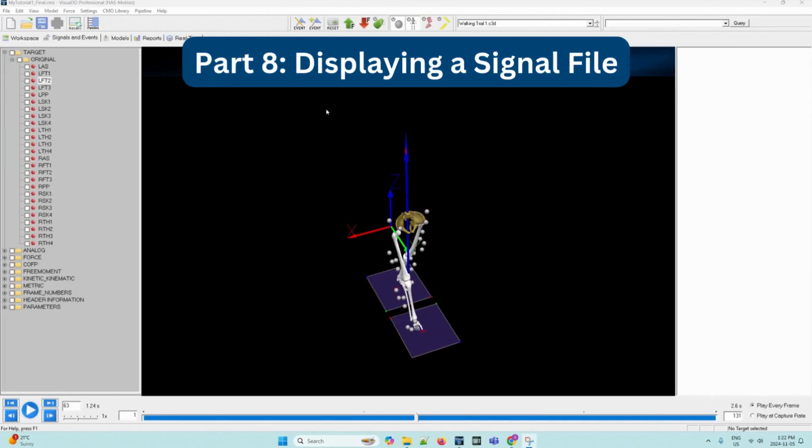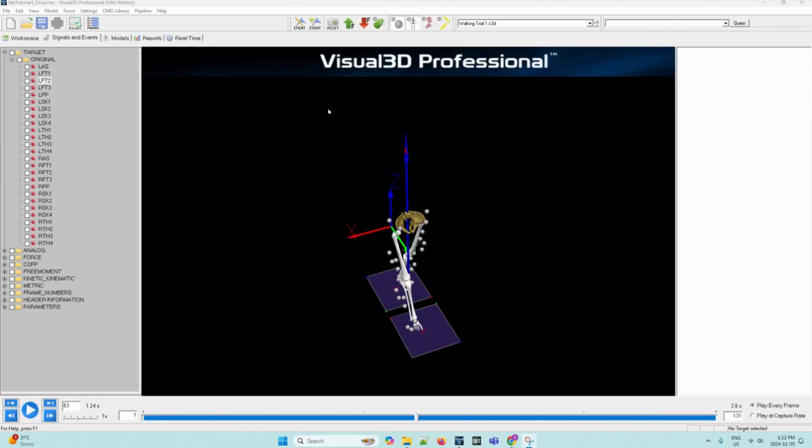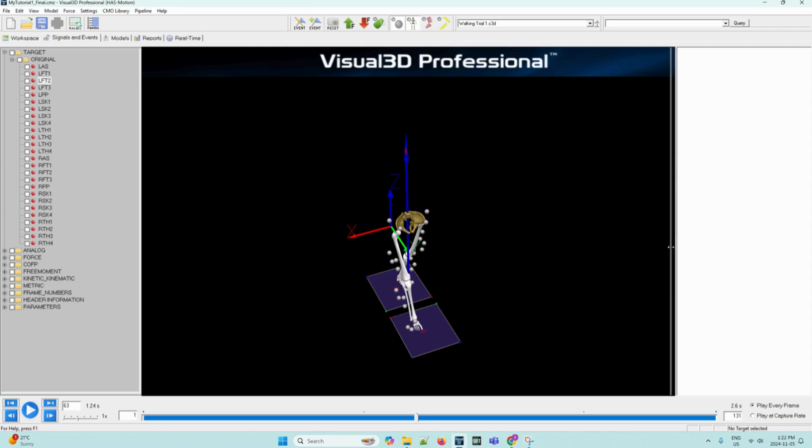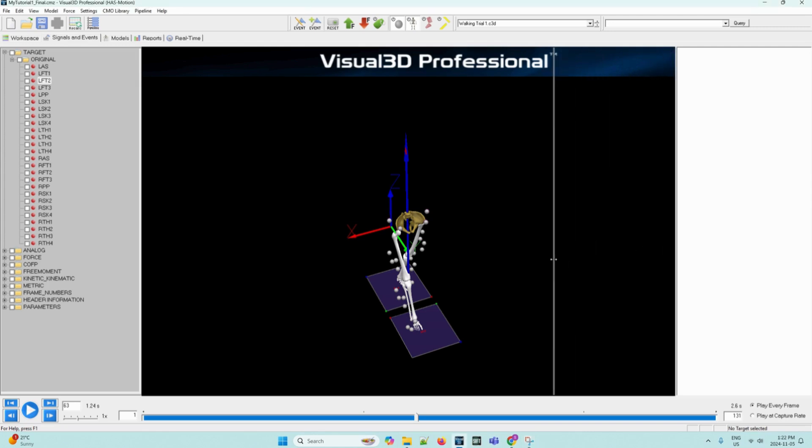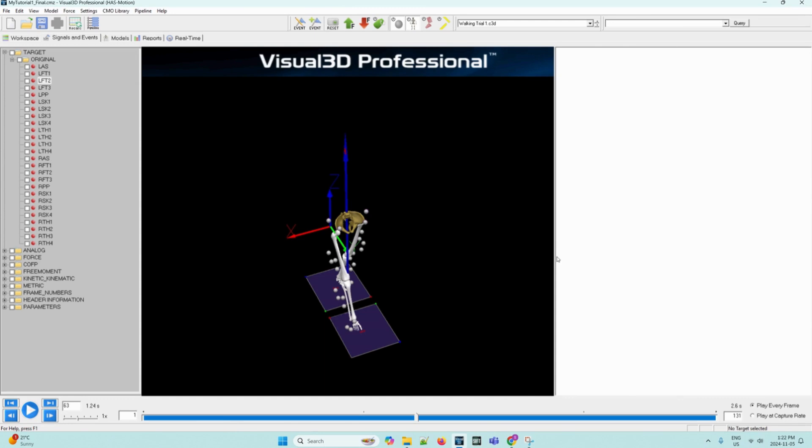There is another way to view signal graphs other than the signal data graphs in the data view window that we saw previously. These graphs that we will see are interactive and offer different viewing options of the data that we will explore later. When activated, signal graphs appear on the right side of the screen and can be used to visualize or add event labels. So we can move the viewing area of the model to the left by left clicking and dragging to make some room for the graphs that will be placed here.